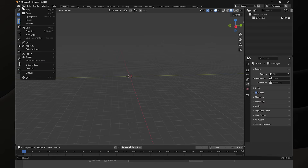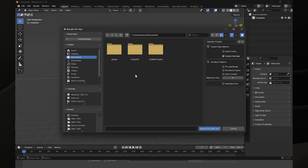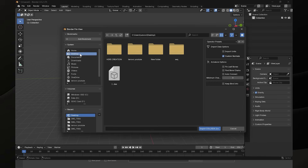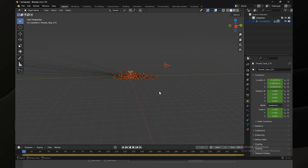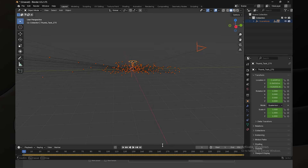After exporting your tracking data from PFTrack, it's time to import it into Blender. Open Blender, go to File > Import, and choose the Collada extension since that's what we exported from PFTrack. Navigate to the folder where you exported the file, select it, and Blender will import the tracking data for you.